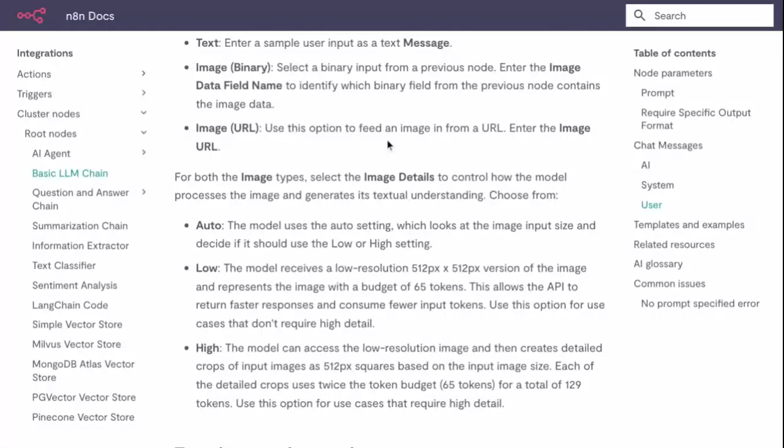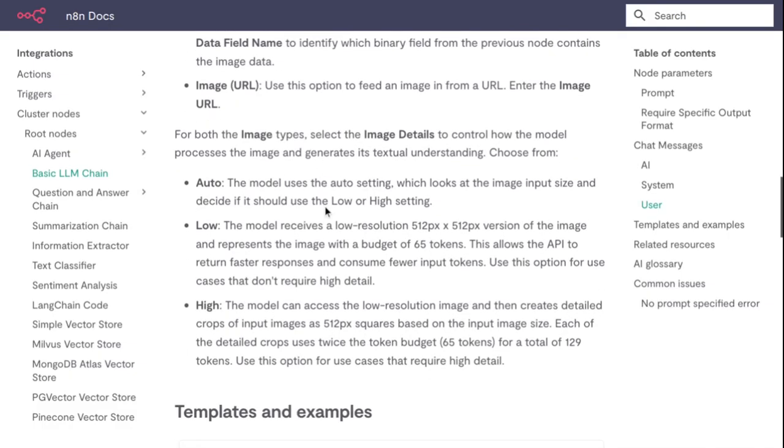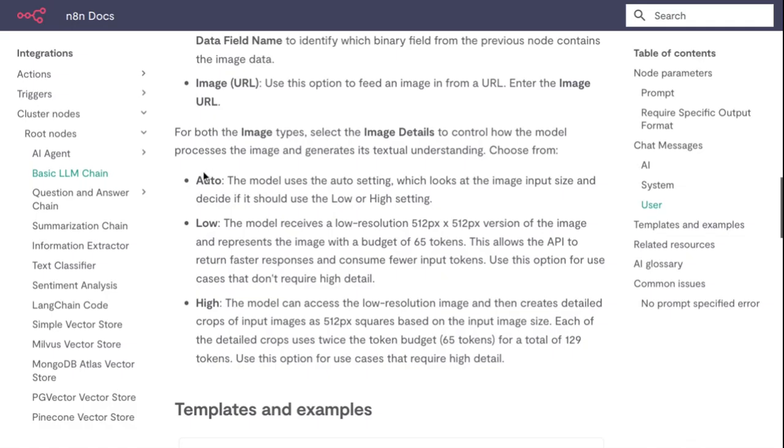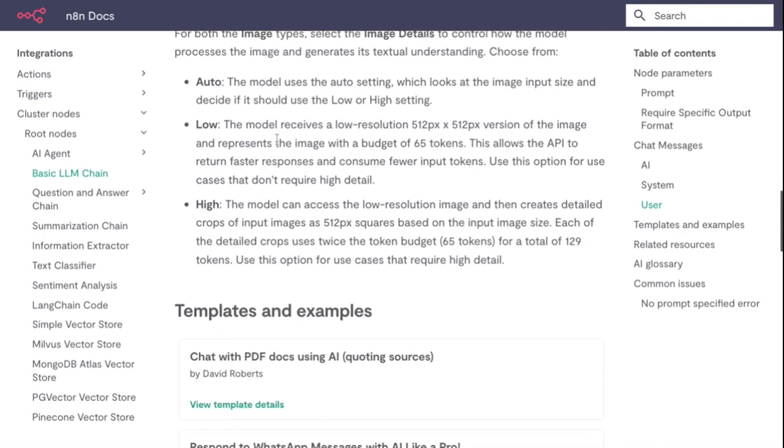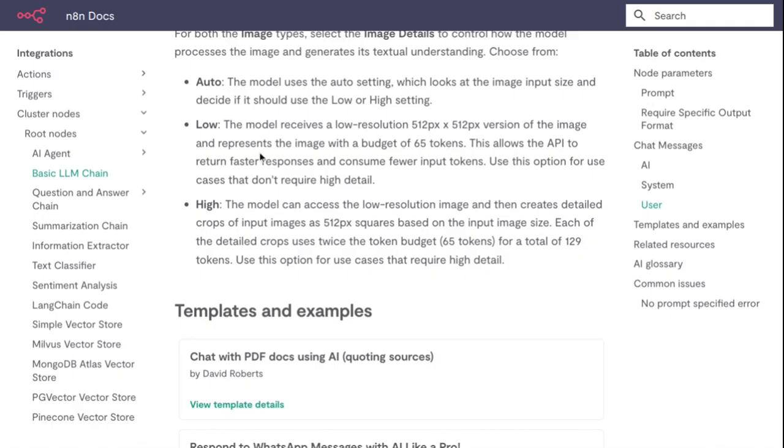For both image types, select the Image Detail to control how the model processes the image and generates its textual understanding. Choose from: Auto - the model uses the auto setting, which looks at the image input size and decides if it should use the Low or High setting. Low - the model receives a low resolution 512 pixel by 512 pixel version of the image and represents the image with a budget of 65 tokens. This allows the API to return faster responses and consume fewer input tokens. Use this option for use cases that don't require high detail.